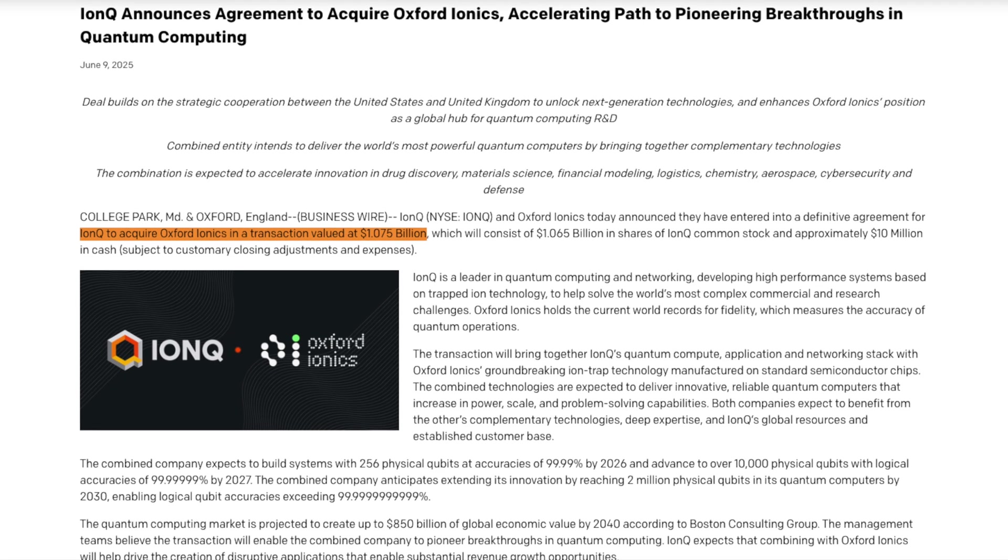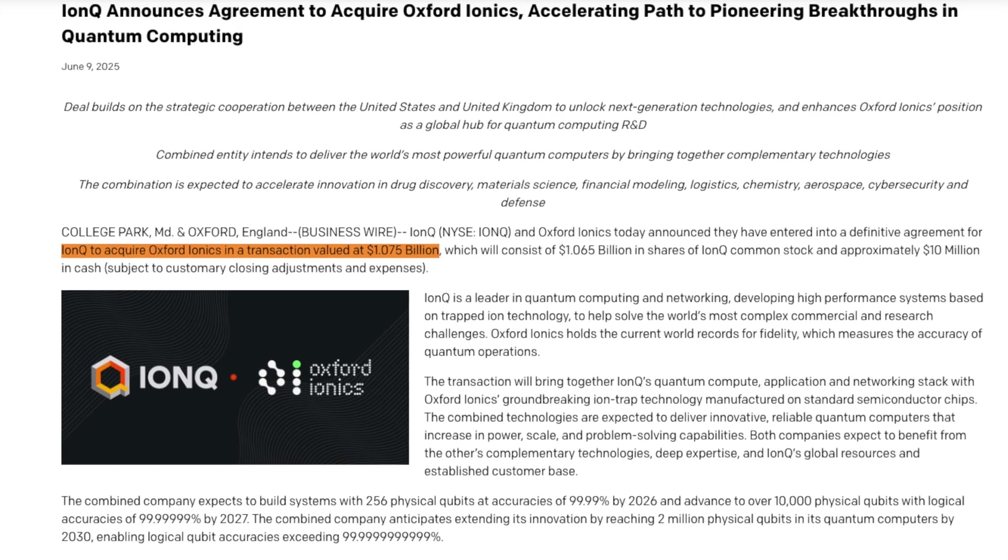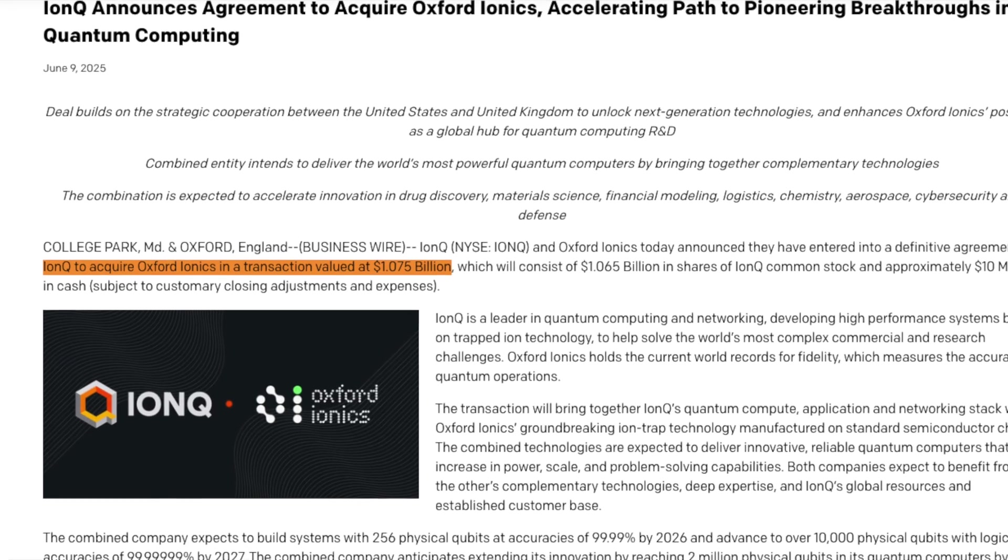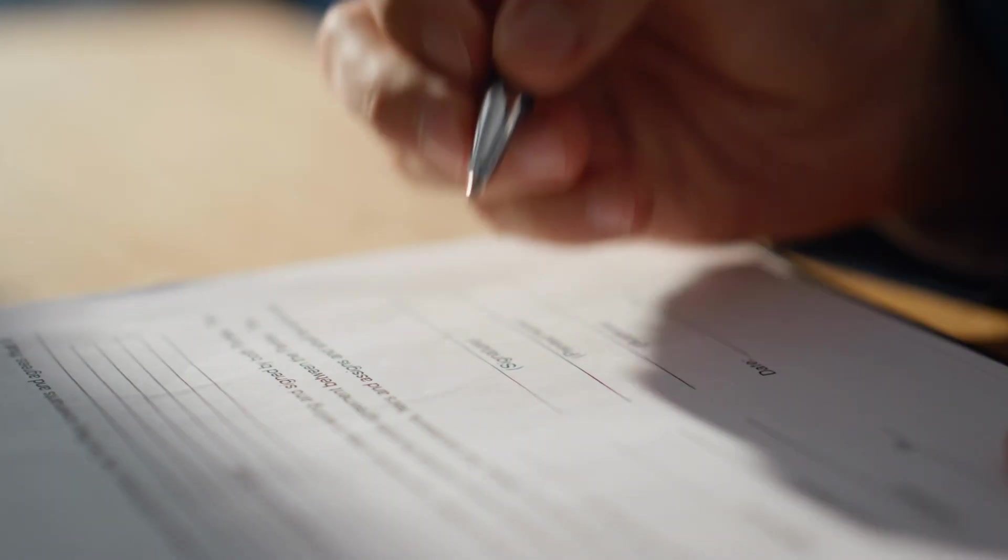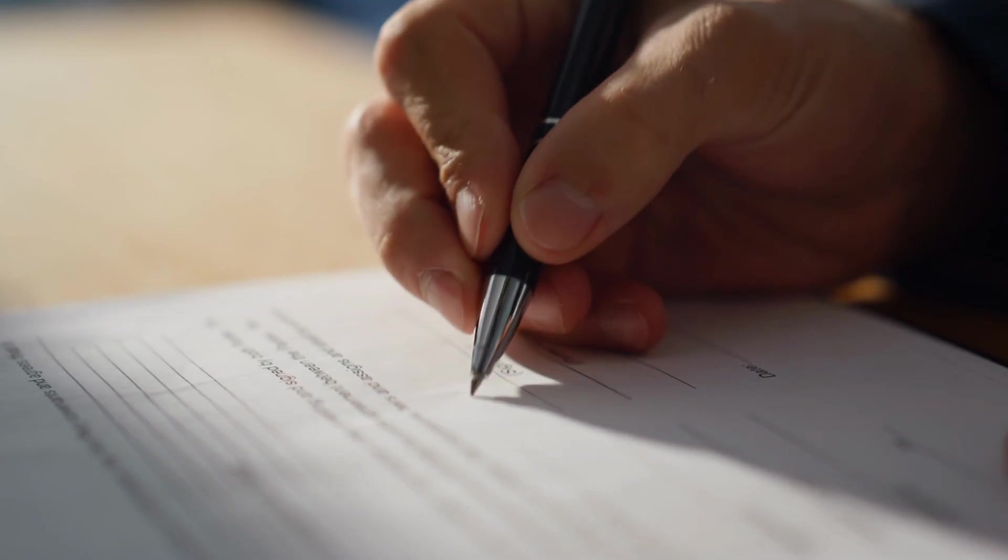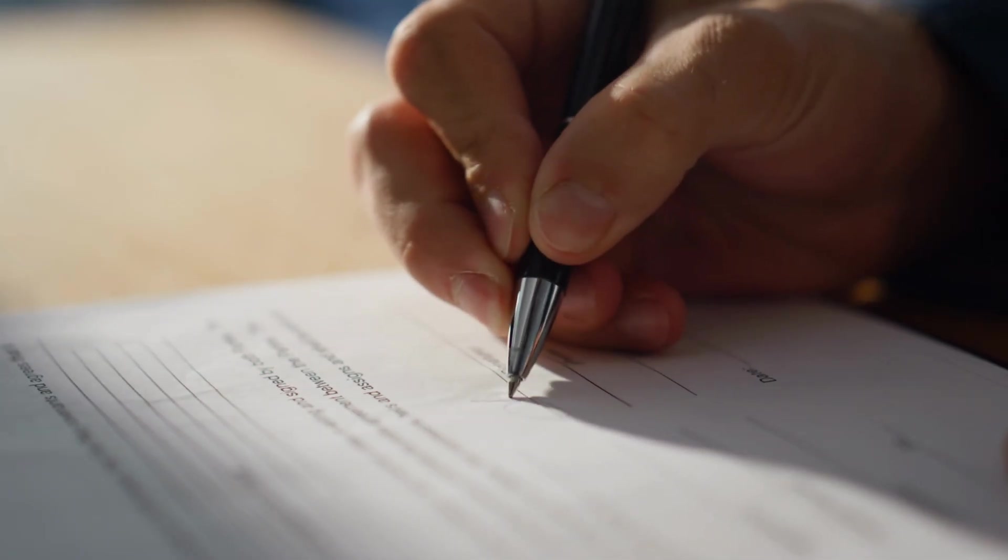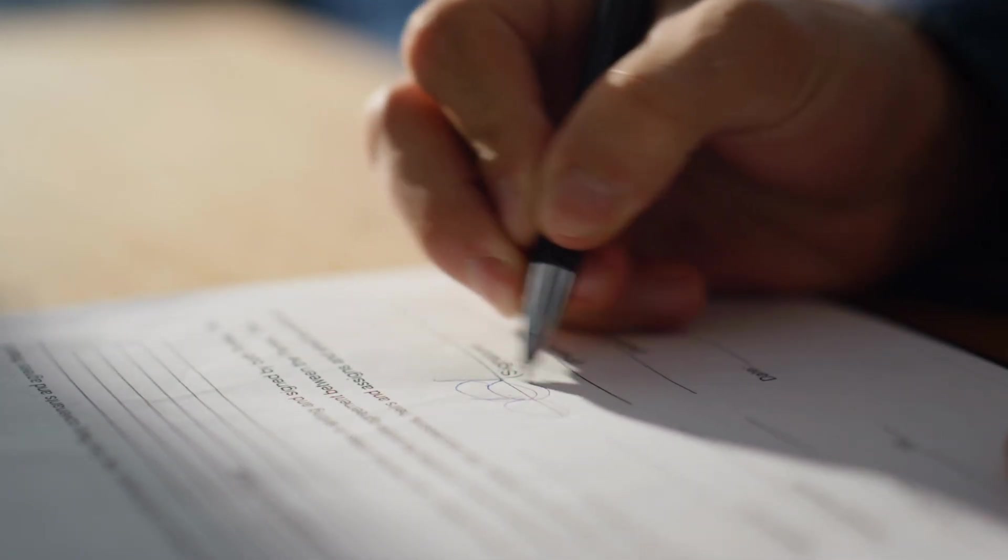Today, IonQ announced they're acquiring Oxford Ionics for $1.075 billion dollars. That's a billion with a B. Based on my research, this appears to be the largest quantum computing acquisition in history, and it's happening just days after their LightSync deal.